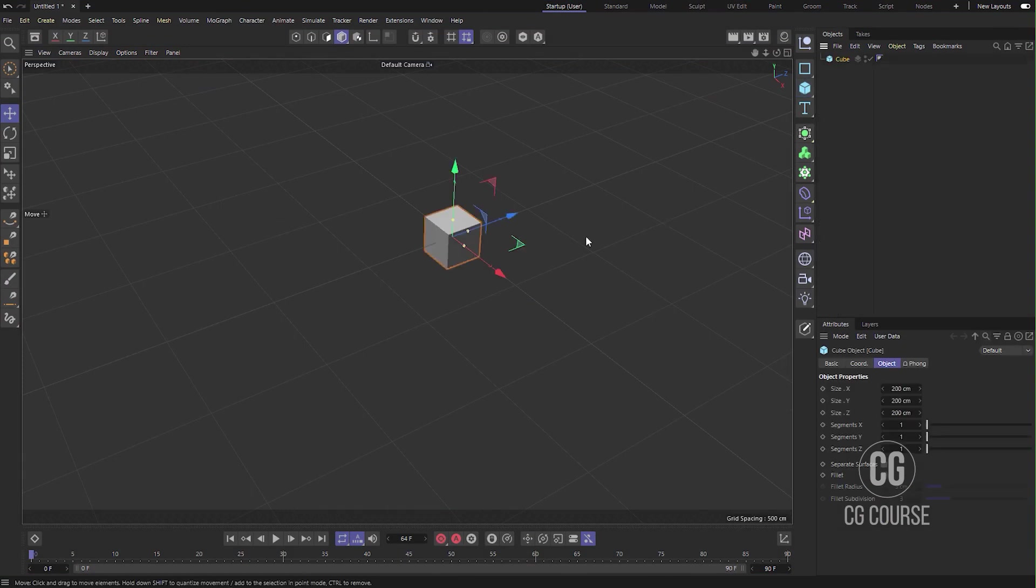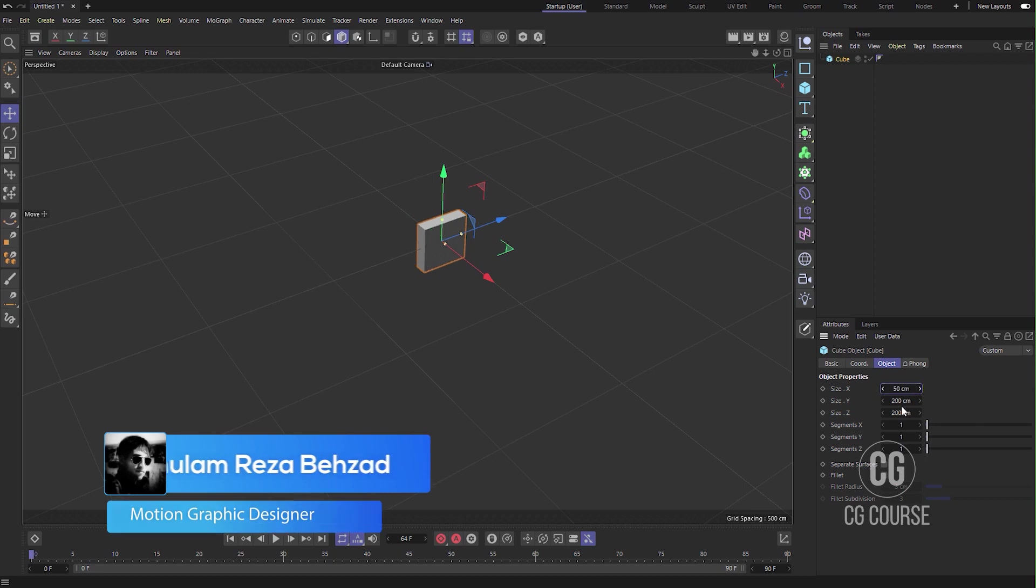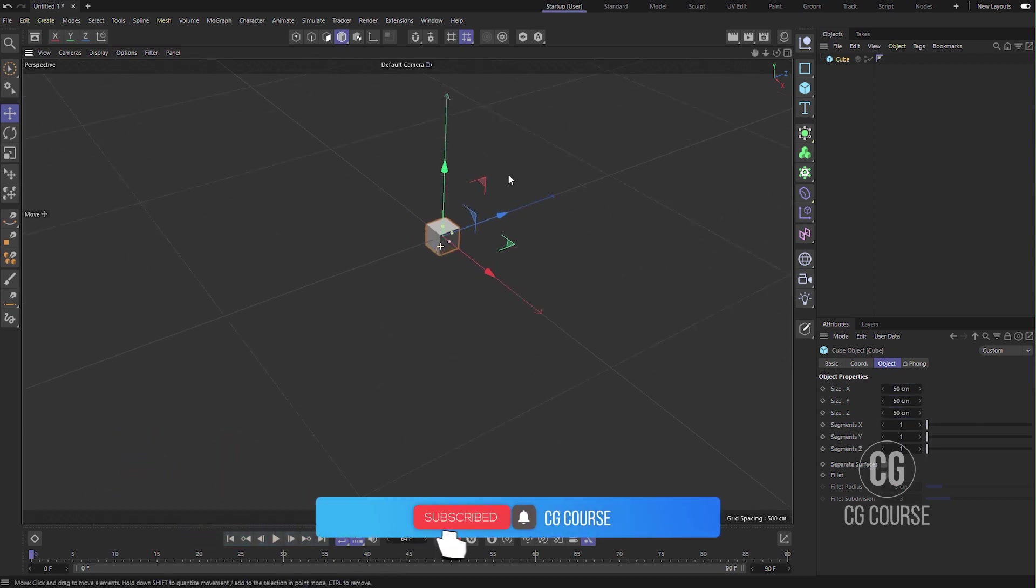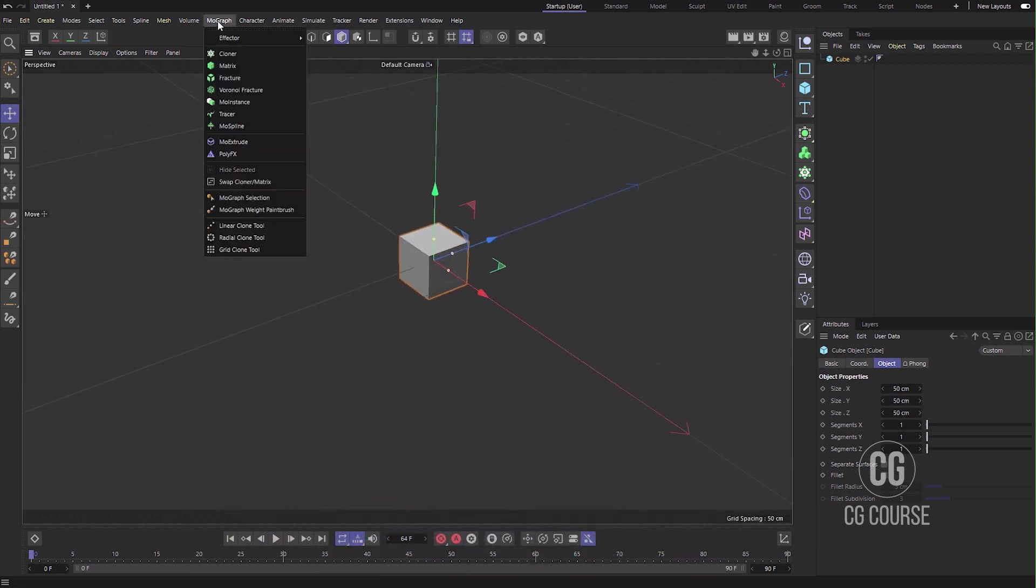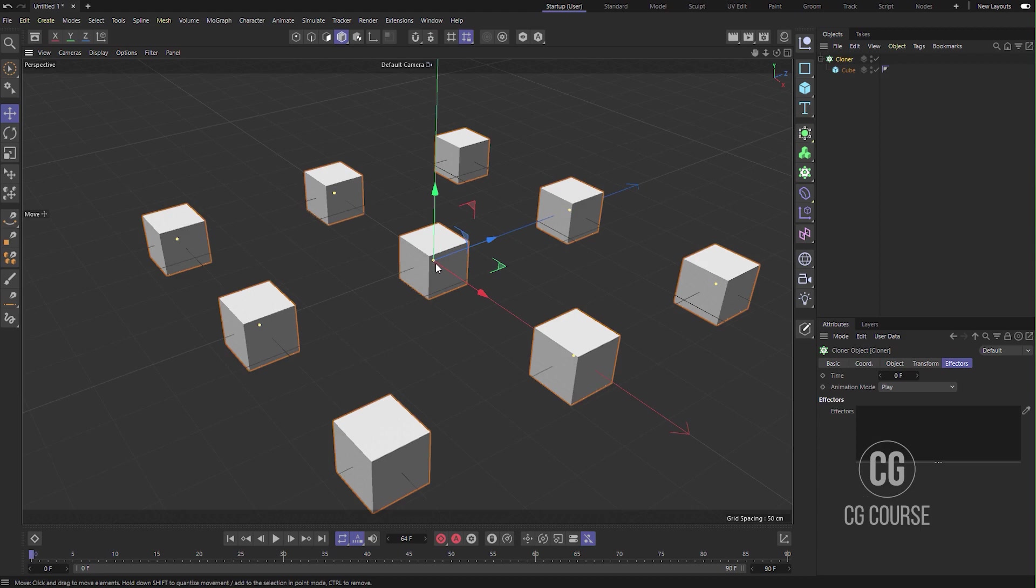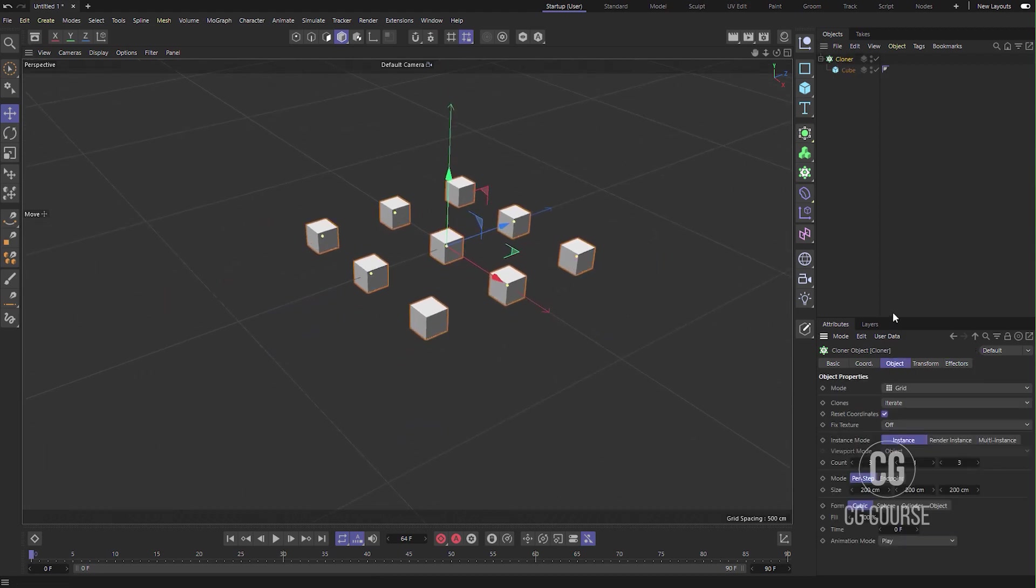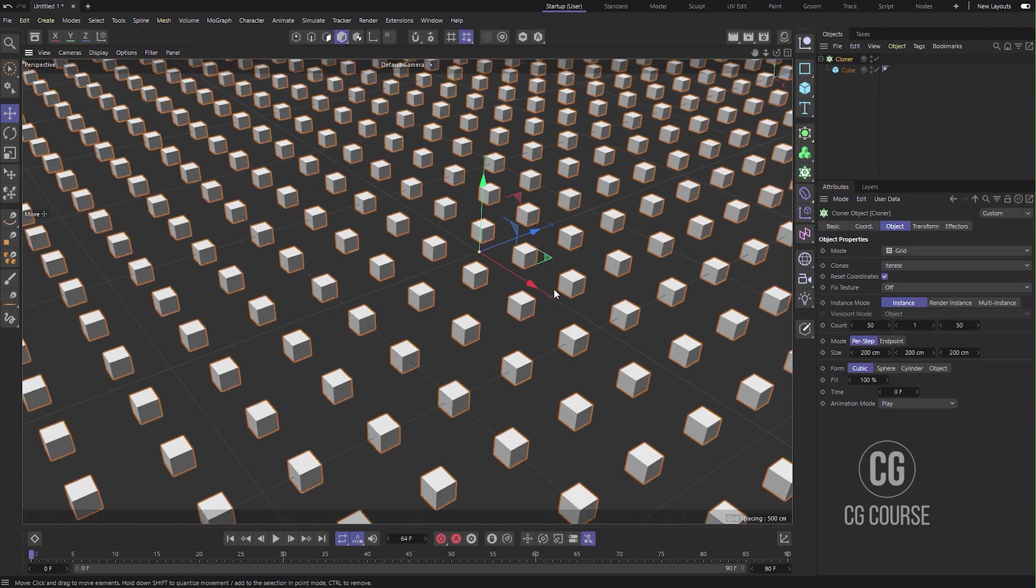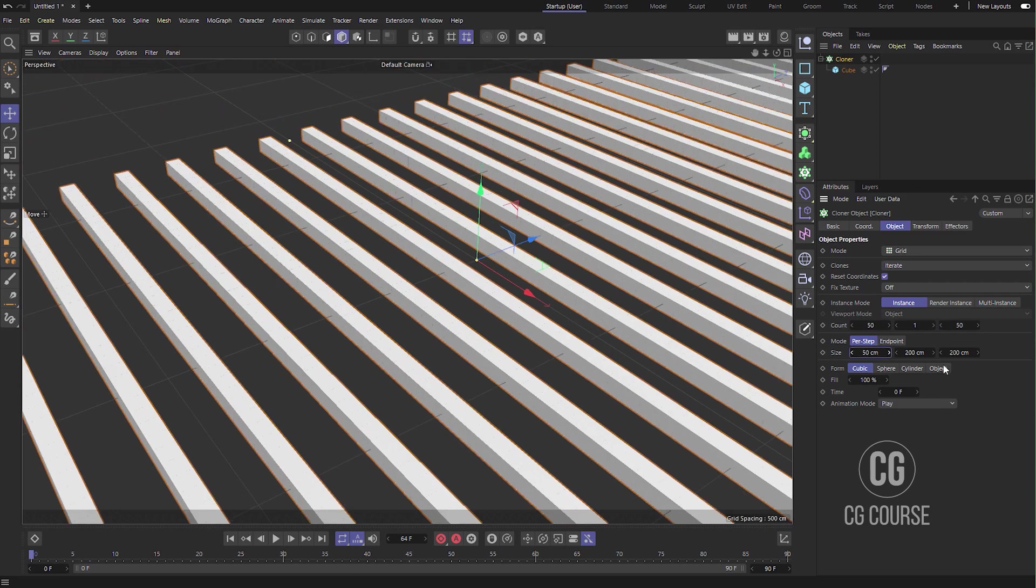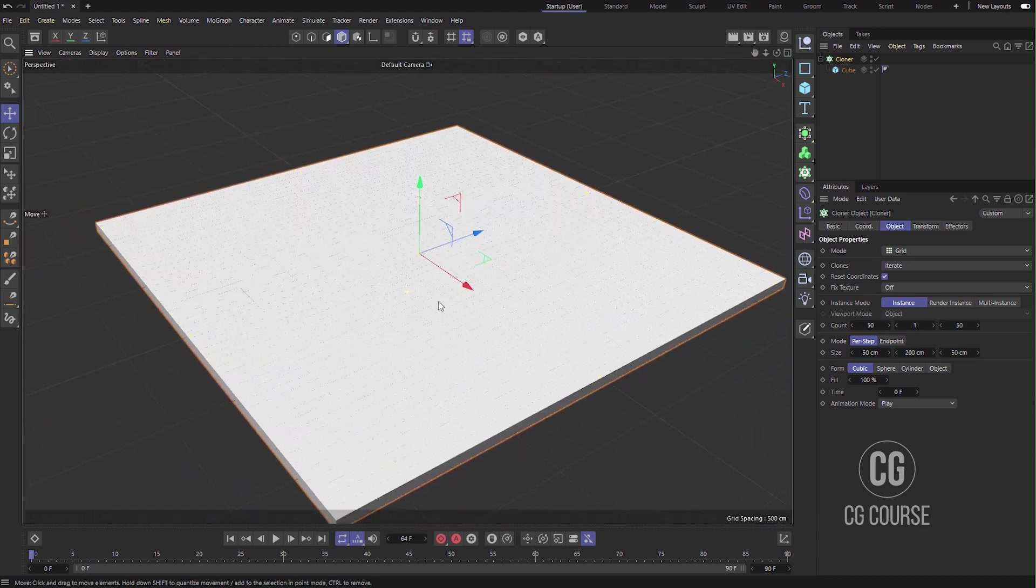Okay, first of all, what we need is to create a cube and change the size to 50, 50, and 50 in all three dimensions. Let's go to MoGraph, hold down Alt, and click to make the cube a child of Cloner. Go to the Object tab, make sure the mode is Grid. Let's change the count to 50 in X, 1 in Y, and 50 in Z. Decrease the size to 50 and 50. So this is what we have so far.